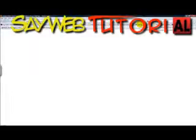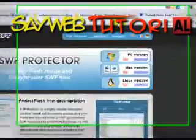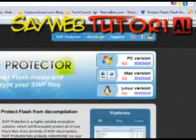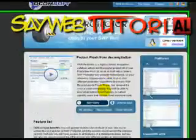Welcome. This is Abraham from sayweb.com, and long time no see. Yes, today we'll be downloading the SWF Protector.